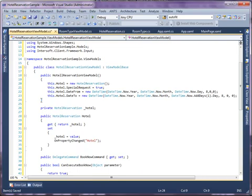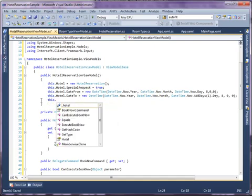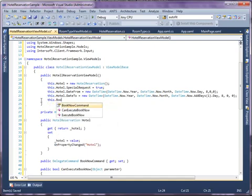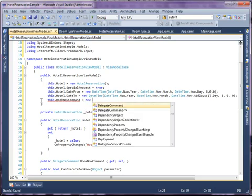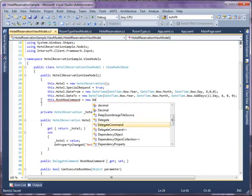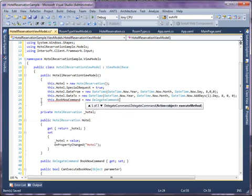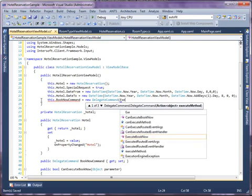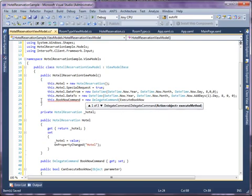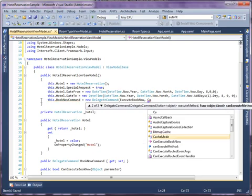Instantiate a new DelegateCommand for BookNowCommand property. Declare ExecuteBookNow as the execute method and CanExecuteBookNow as the CanExecute method.